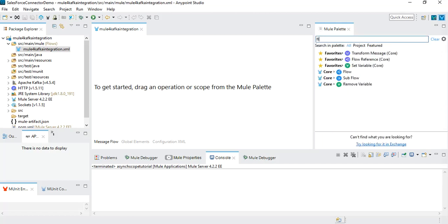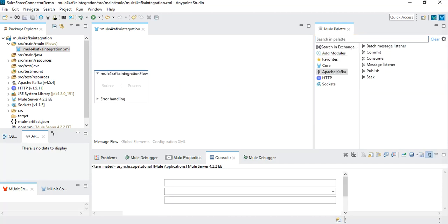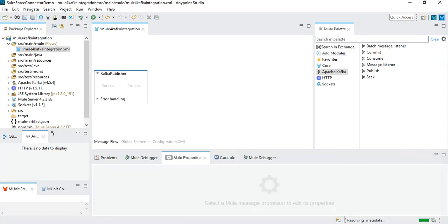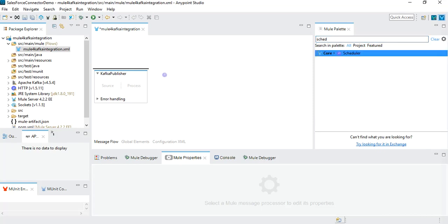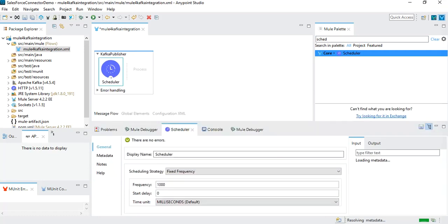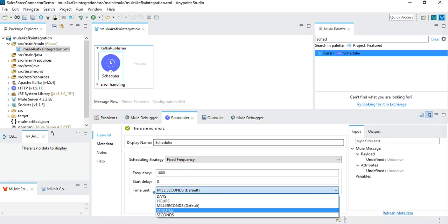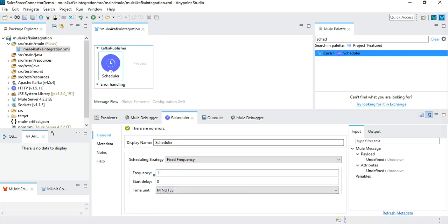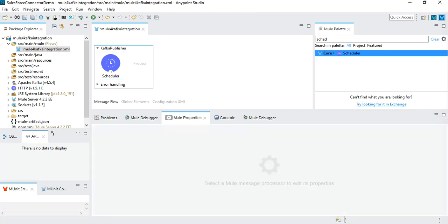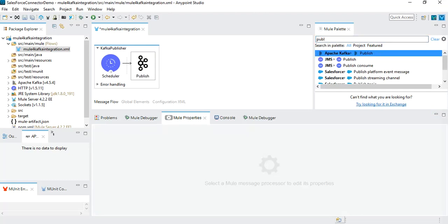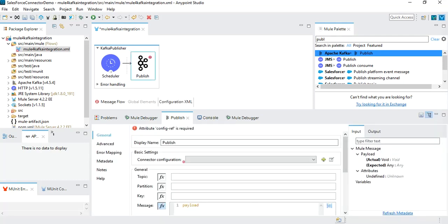I'm going to create the flow by adding a new flow from the core module and naming it Kafka publisher. Here we will use a scheduler so that our flow runs every one minute and publishes a message to the Kafka topic. I'll use the scheduler as the source from the core module and drop it to the source. For the scheduler, I'm going to change the frequency to fixed frequency, set the unit to minutes, and set the frequency to one — so it will run once every minute. After this, I'll add a publish operation from the Kafka module using Apache Kafka publish.